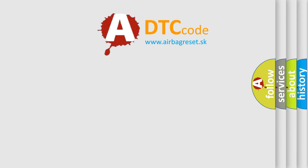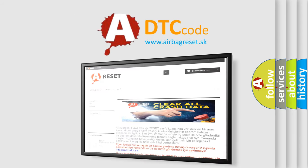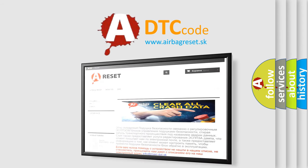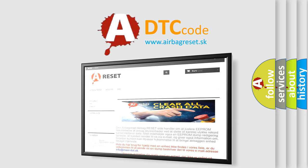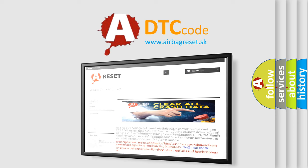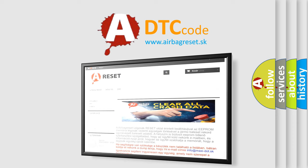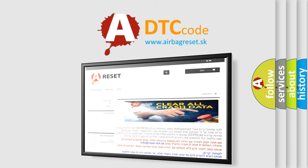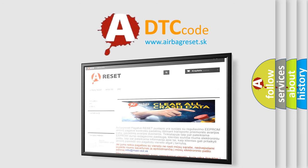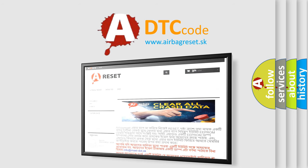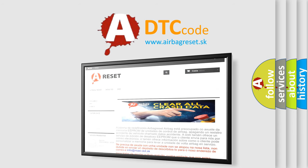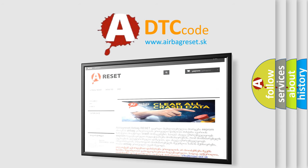The Airbag Reset website aims to provide information in 52 languages. Thank you for your attention and stay tuned for the next video. Bye!